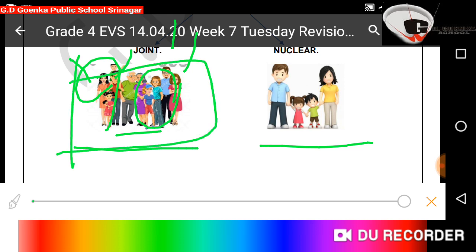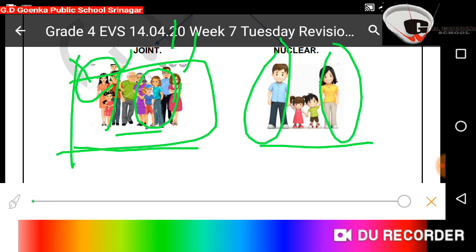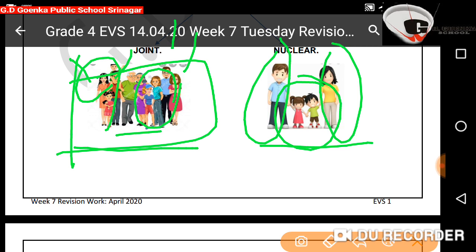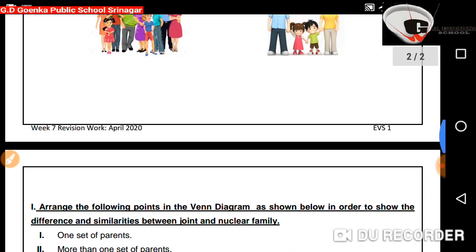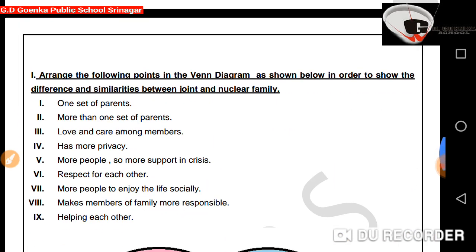Then we have nuclear family. It is also known as elementary family. It is a family consisting of one couple — that is father and mother — and their children. So this is nuclear family.